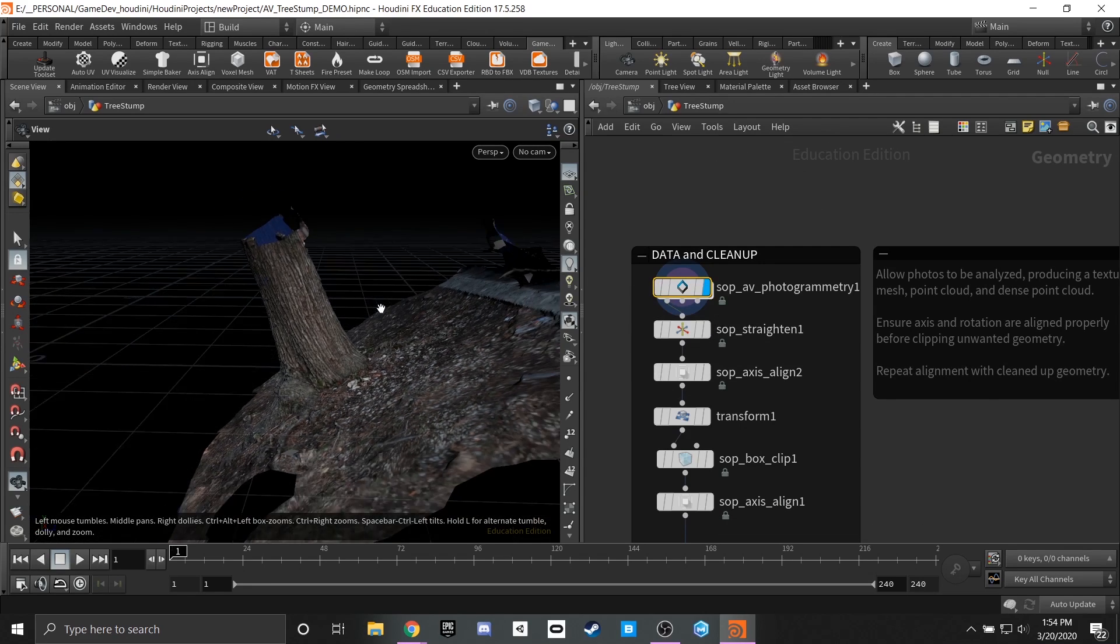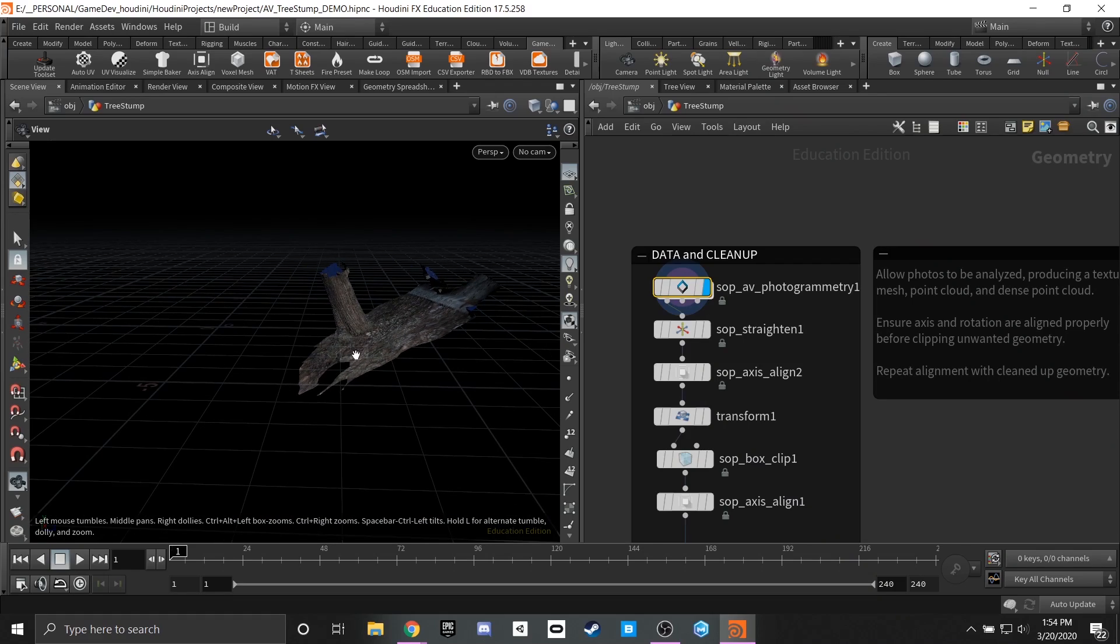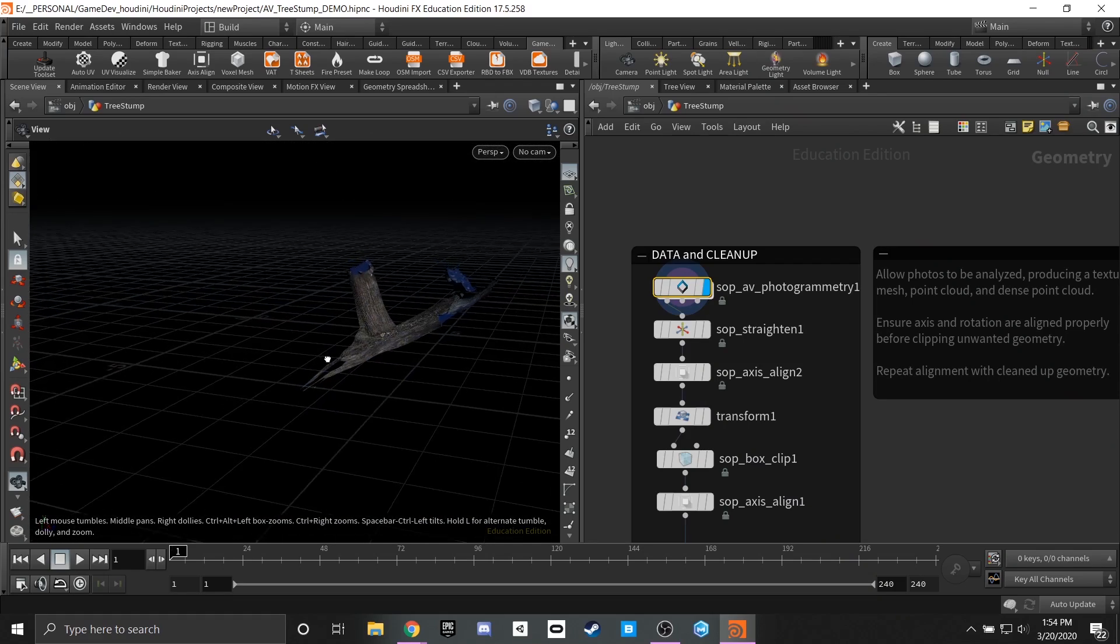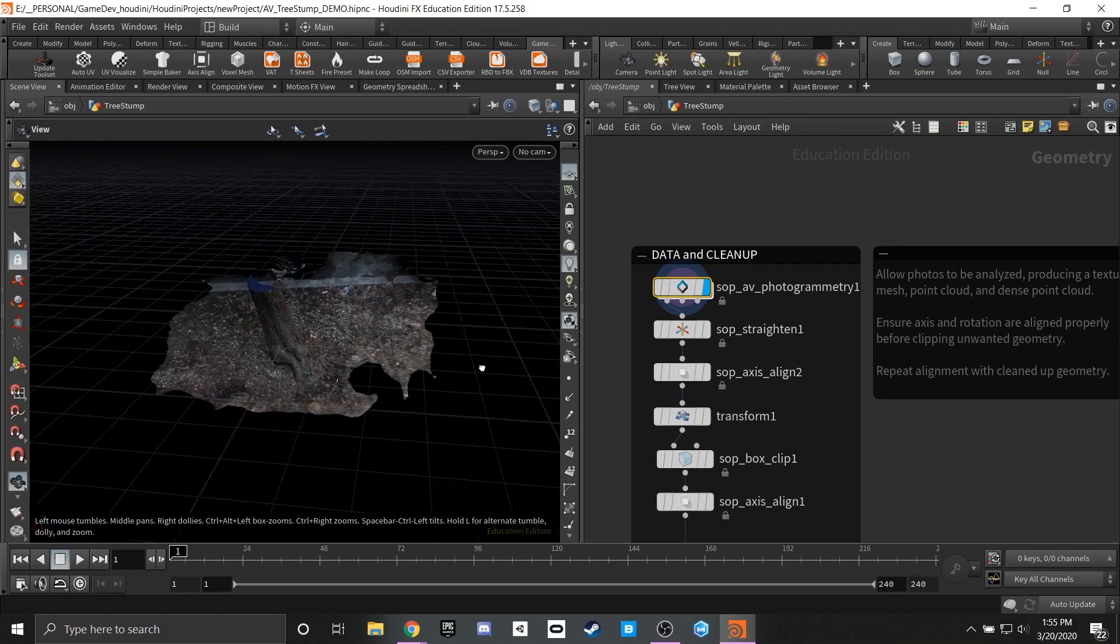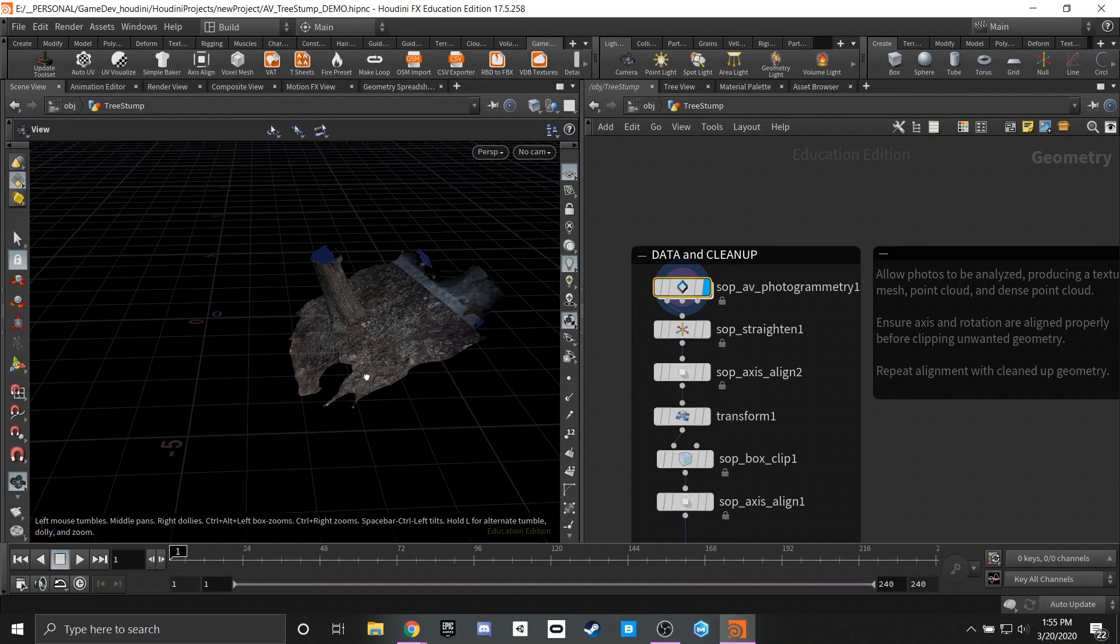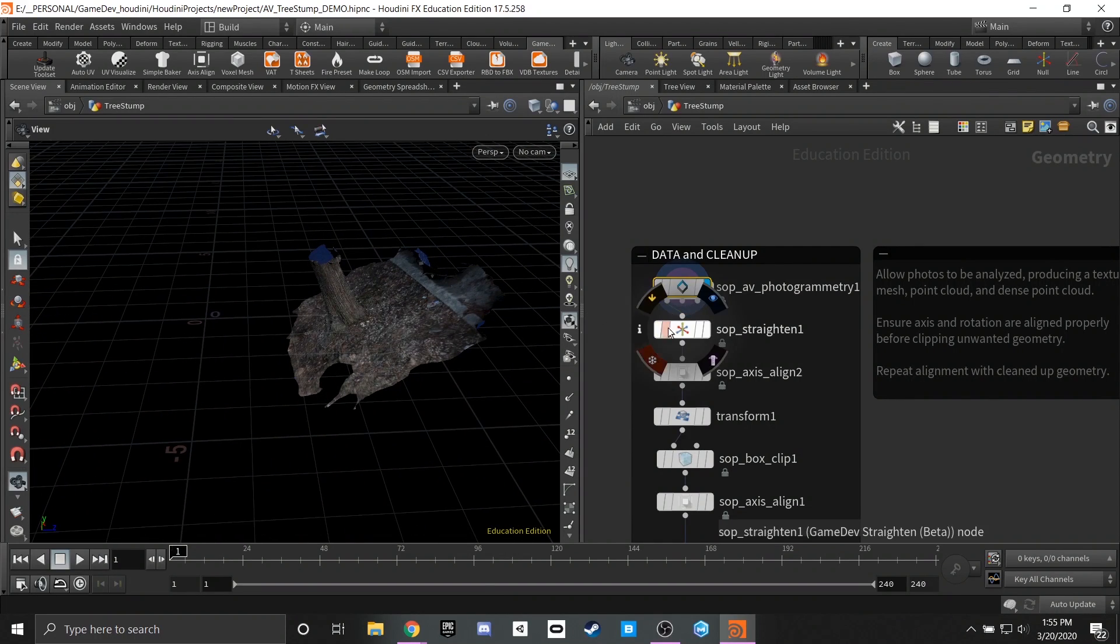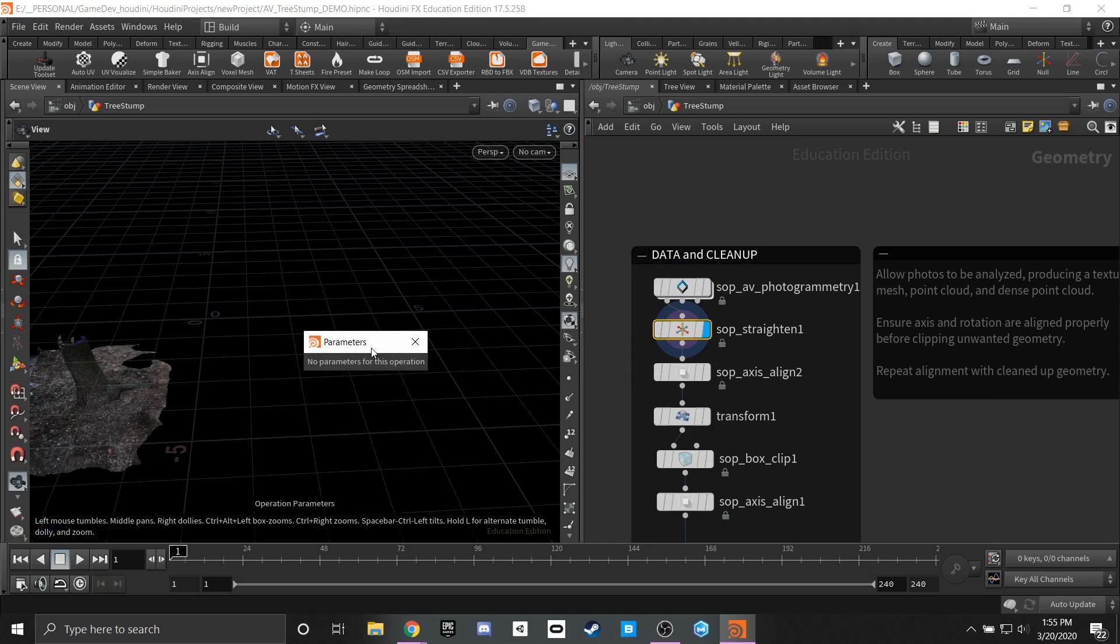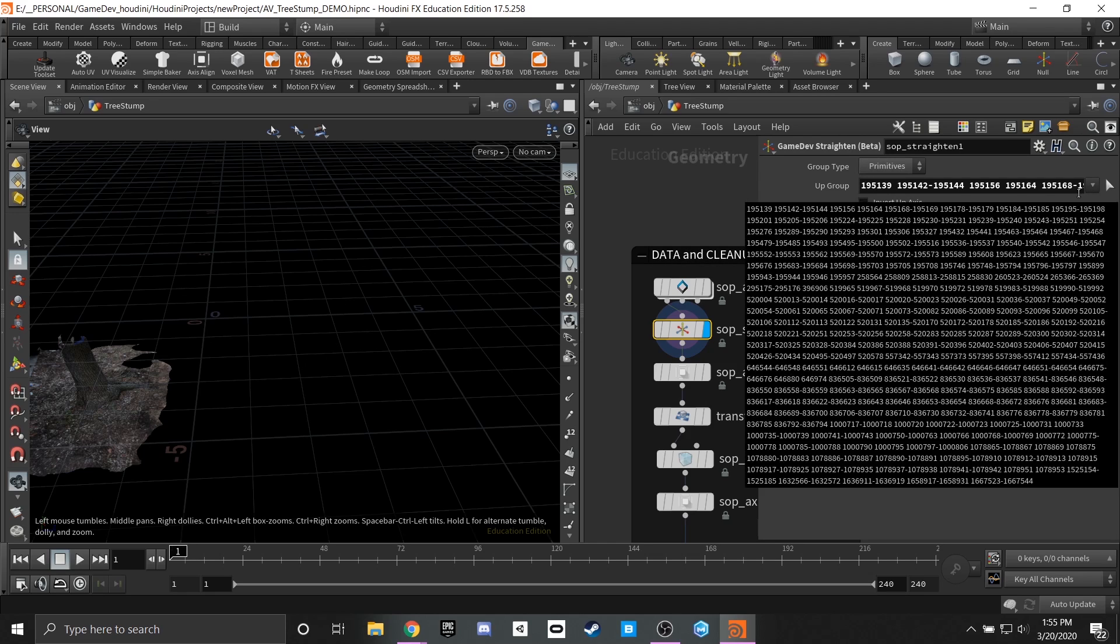Once we have this result you'll see that based off of our grid here we're a little bit lopsided. Most photogrammetry software aren't always correct on getting the y-up value that we're trying to achieve. And in order to get around that it's a very simple quick and easy node and that is our straighten node. So if we hop into the parameters for this node you'll see that it's looking for a group type.